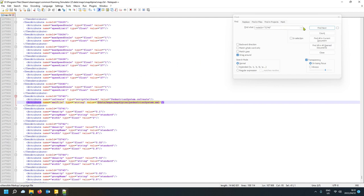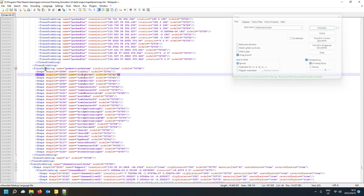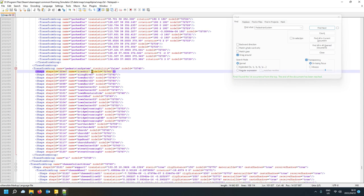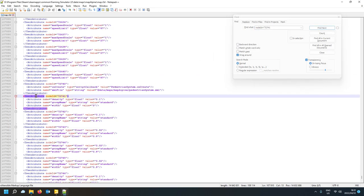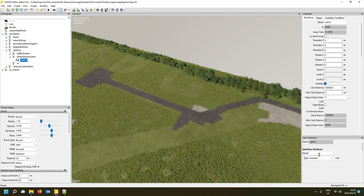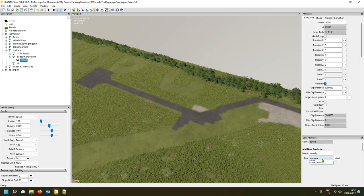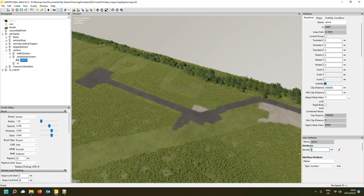To find the spline attributes, search 'pedestrian system' in the i3d XML again, find next, and you'll see all the splines on the Alpine map. Grab any node ID, search for it, and you'll find three attributes needed: the first is 'density' — it's a float with a value of 0.1.